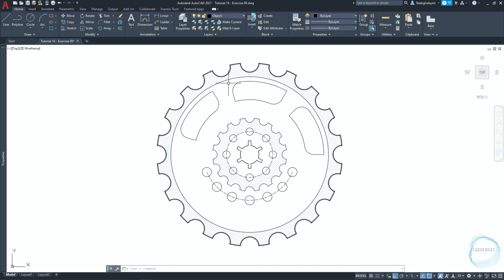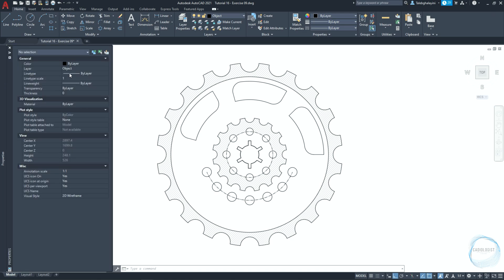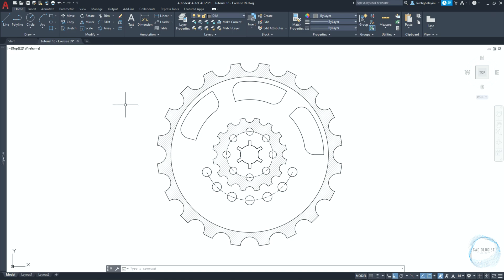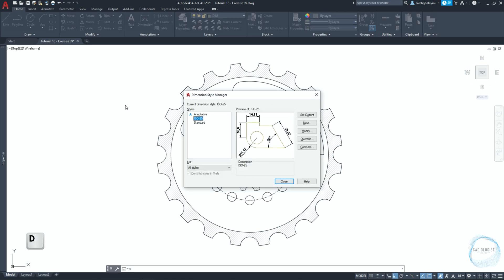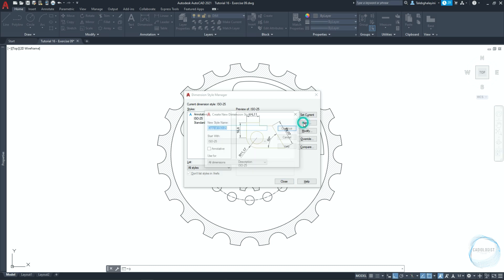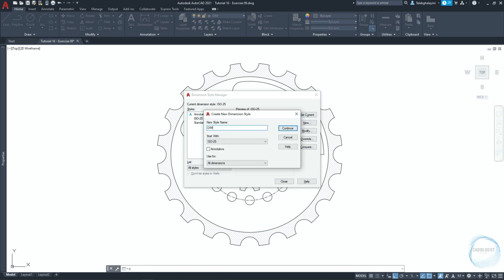Dimensioning. Change the layer to dim for dimensioning. Type D and hit space to open dimension style manager. Click on new and type dim 01. Then continue.